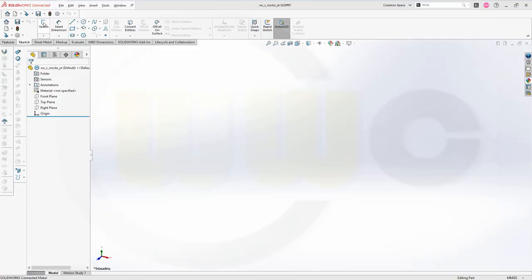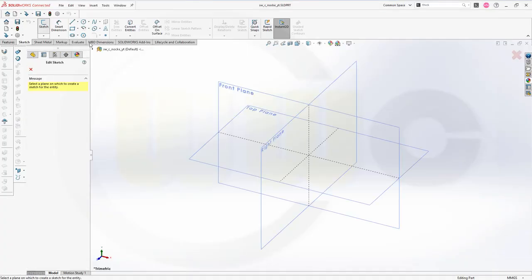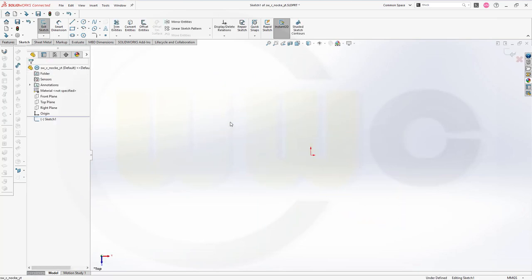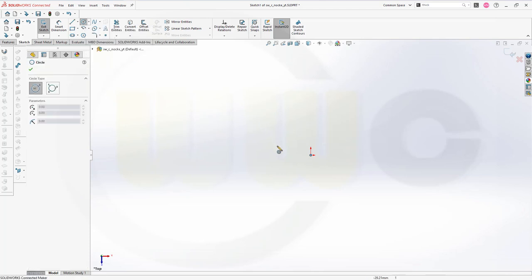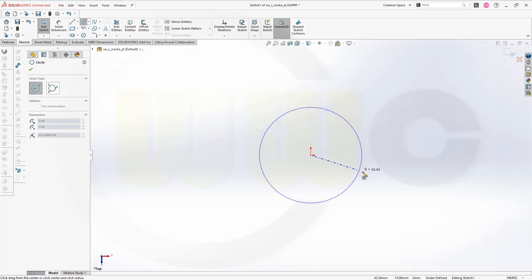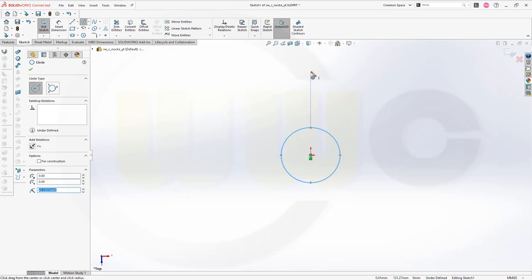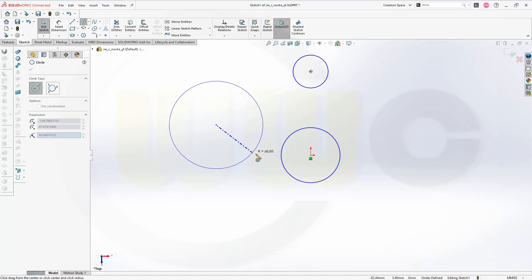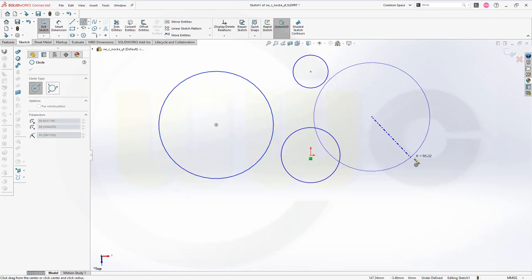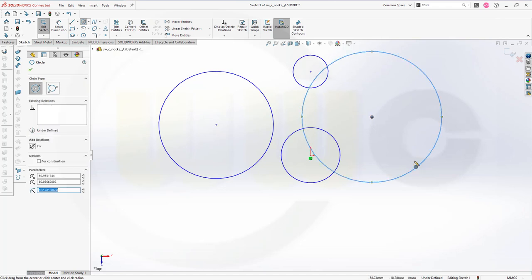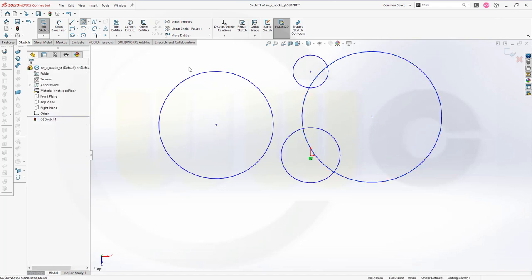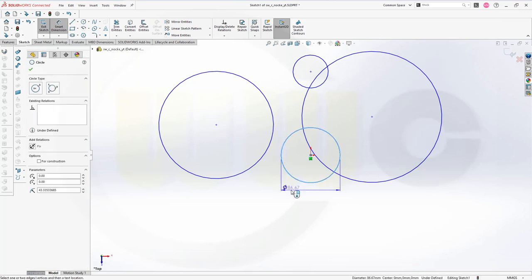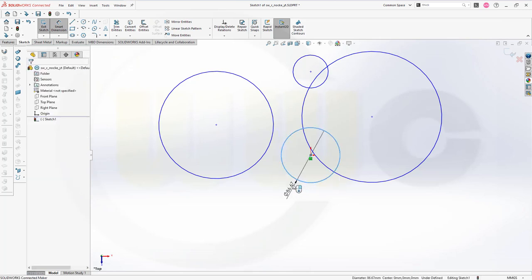Let's start with the sketch on the front plane or top plane, it doesn't really matter. Let's go for the top plane. I need circles. One right here at the origin. One up there. And two more. One over here and maybe one over there.